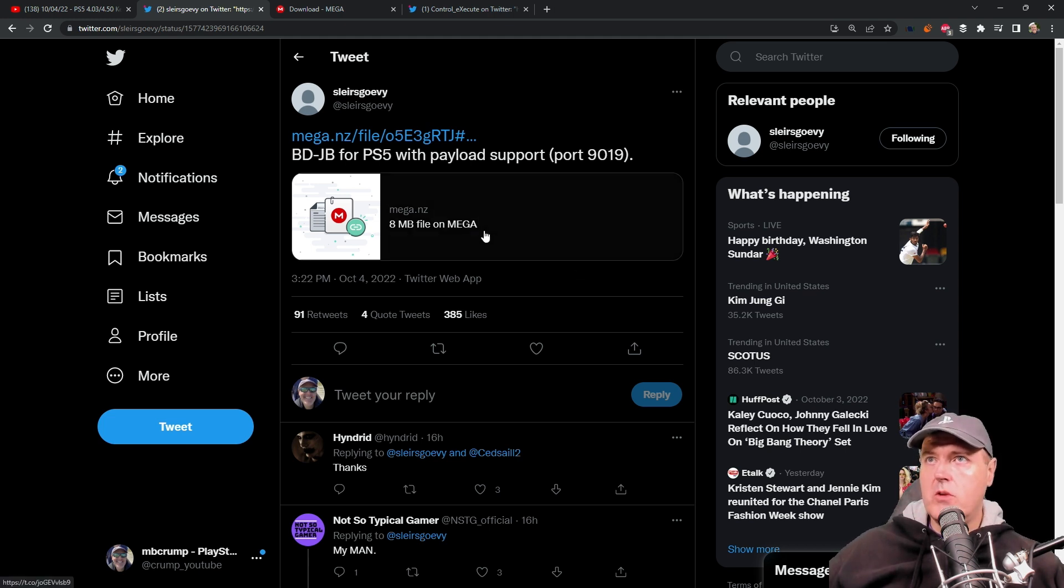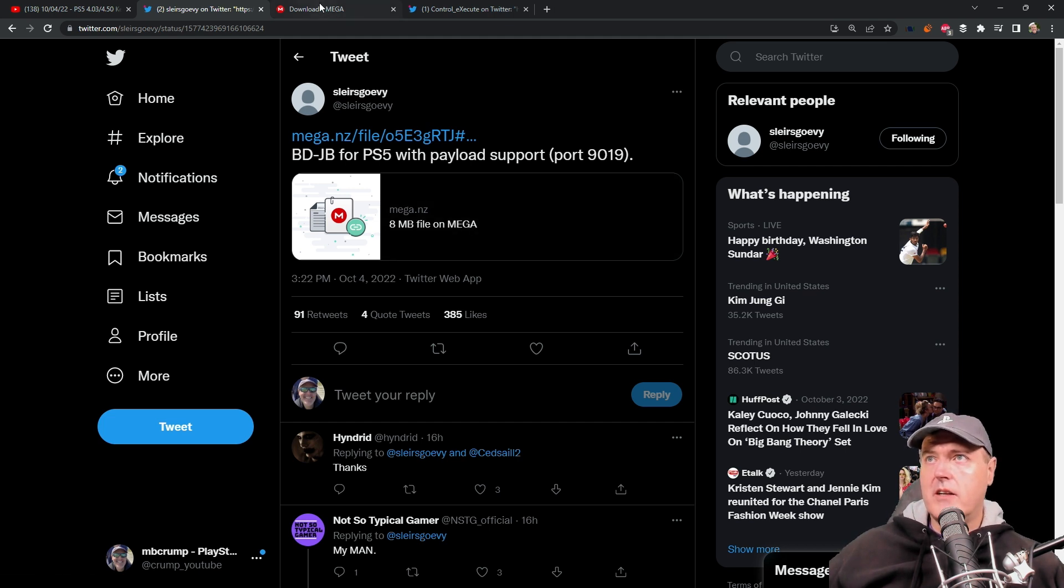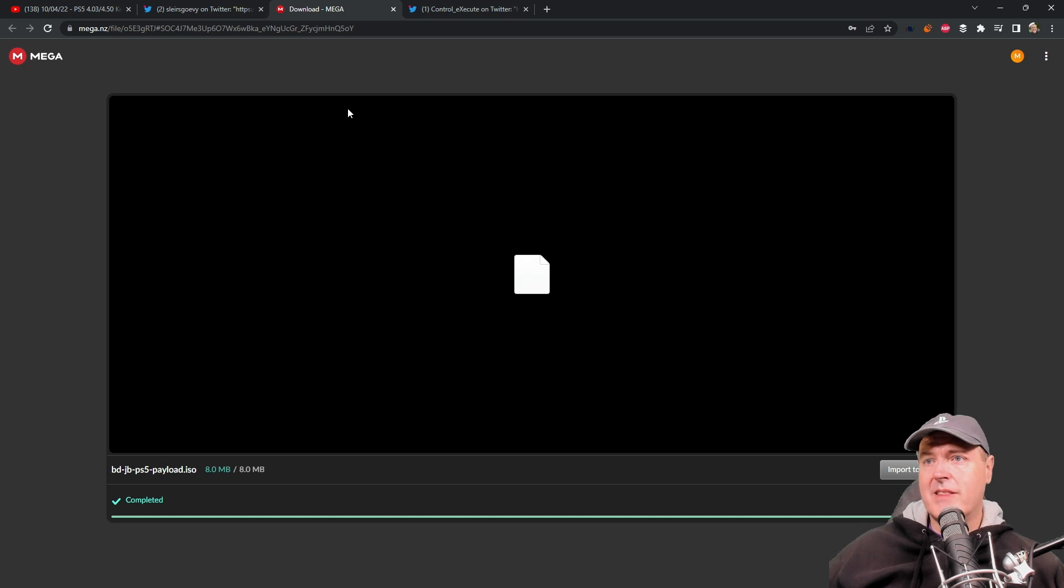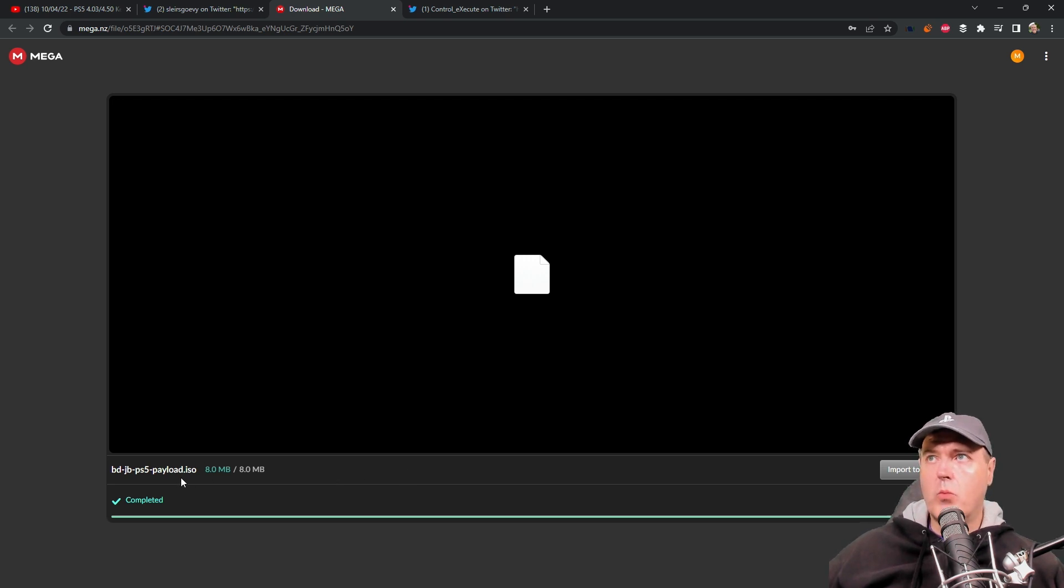If you go to this tweet, this will be linked in the description below. You can come right over here to this site and you'll find that this is just an ISO image. Go here and download this ISO image and in just a second I'll be walking you through step by step on how to use this.